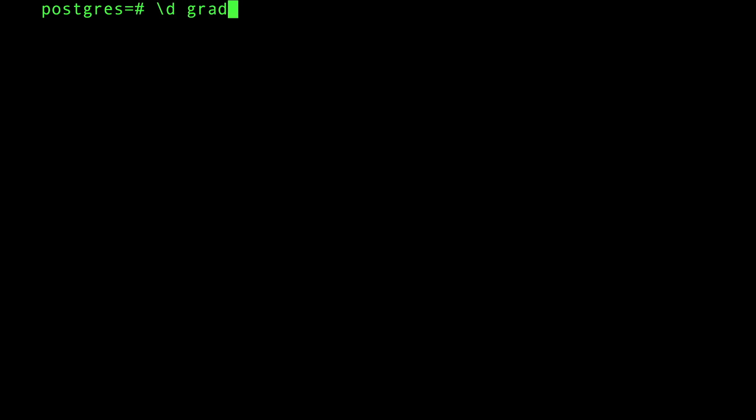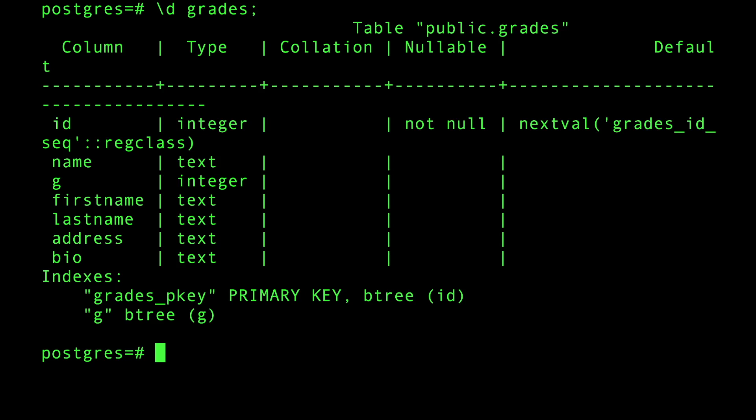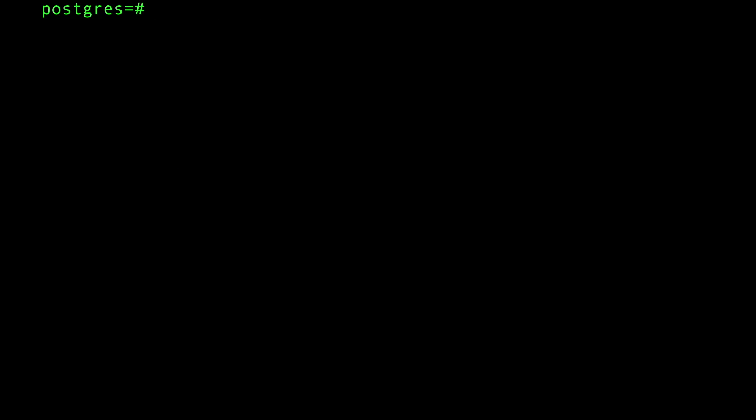I have here our famous student grades table. There's a G which is the grade itself, and an ID for the students. It has around 60 million rows that I created.